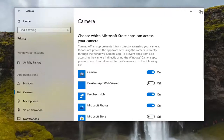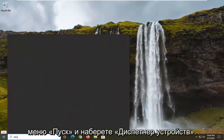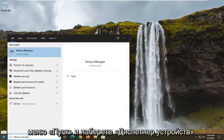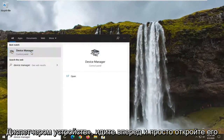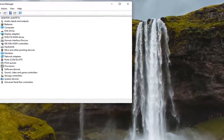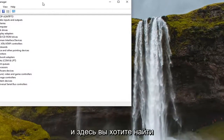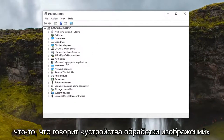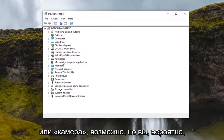If you're still having a problem, close out of there, then open up the Start menu and type in 'Device Manager.' The best result should come back with Device Manager — go ahead and open that up. In there, you want to look for something that says 'Imaging Devices' or 'Camera.'